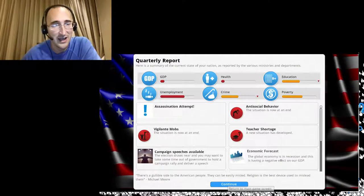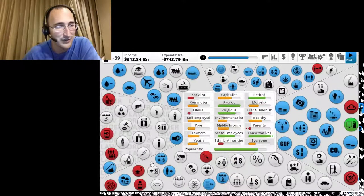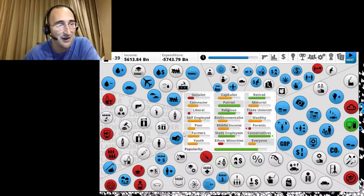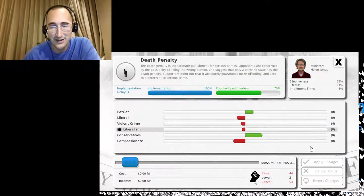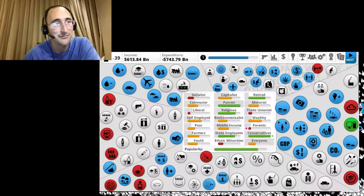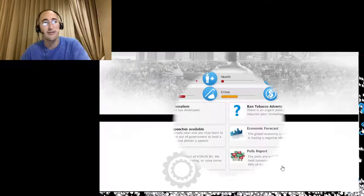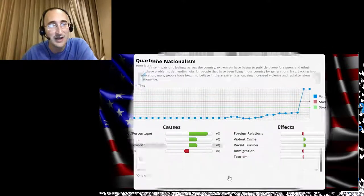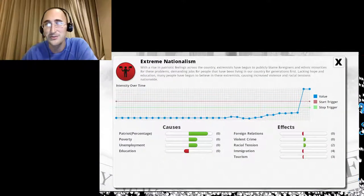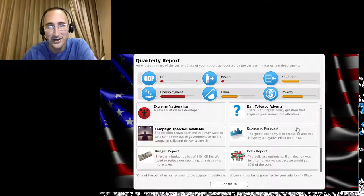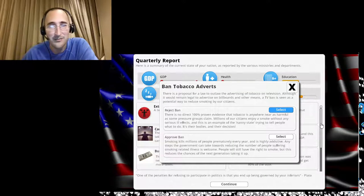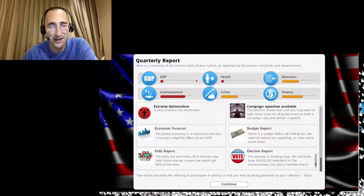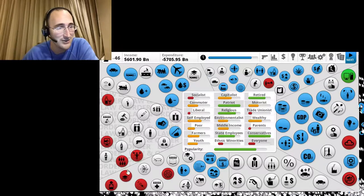An assassination attempt. Got rid of vigilante mobs. All right. Let's make the death penalty. I still can't raise it. Dang. All right. Go to the next quarter and then let's make the death penalty super prevalent. Extreme nationalism. Sweet. So people are loving their country. I am not going to ban tobacco adverts.